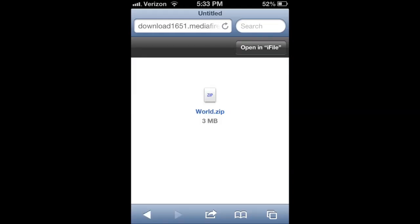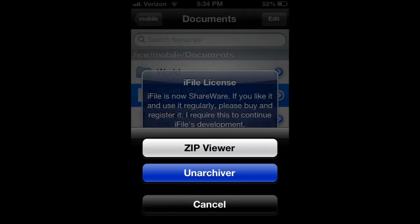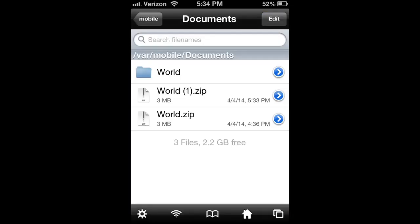Now that I have my file downloaded, I want to open it in iFile. Once everything has opened, click unarchiver. It's going to go through all this, hit done,